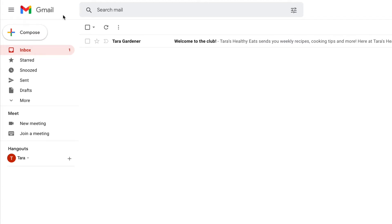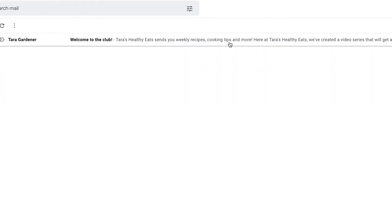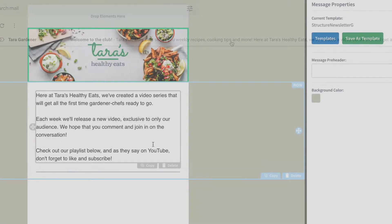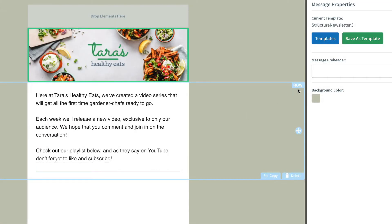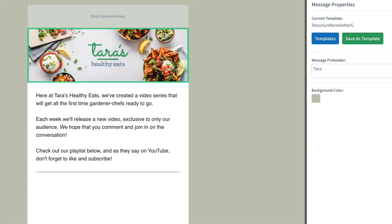A message pre-header is that little snippet of text after a subject line that gives the reader an idea of what to expect in that email. To add an email pre-header, look on the right side of the message builder for the message pre-header section and type your pre-header in there.